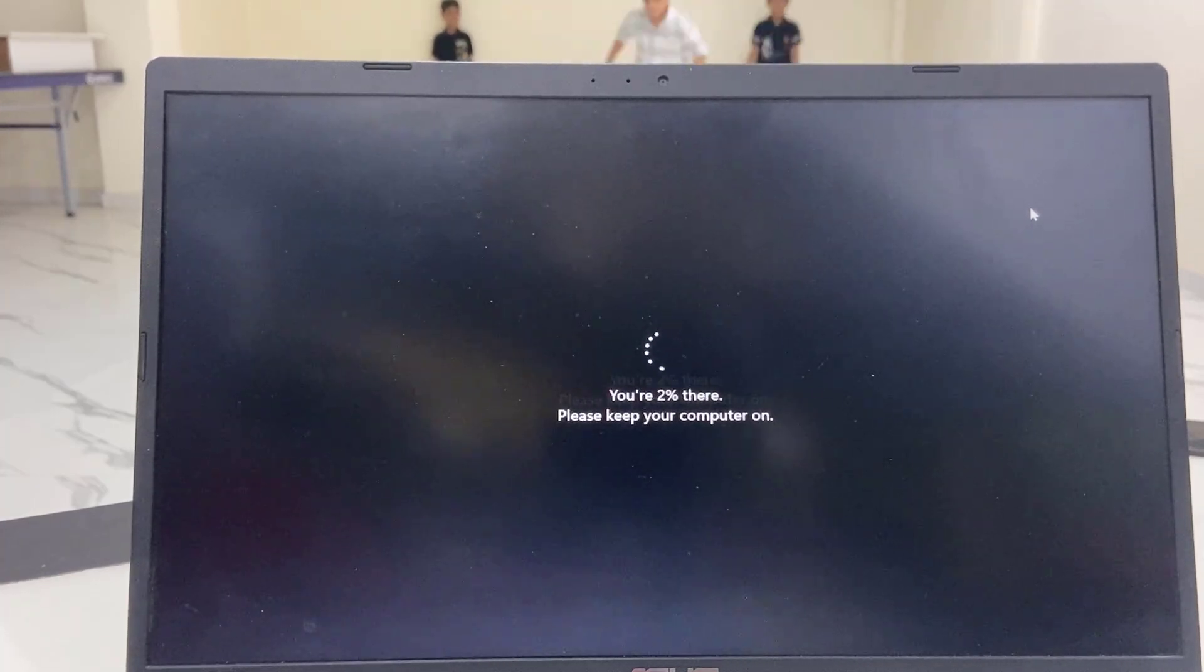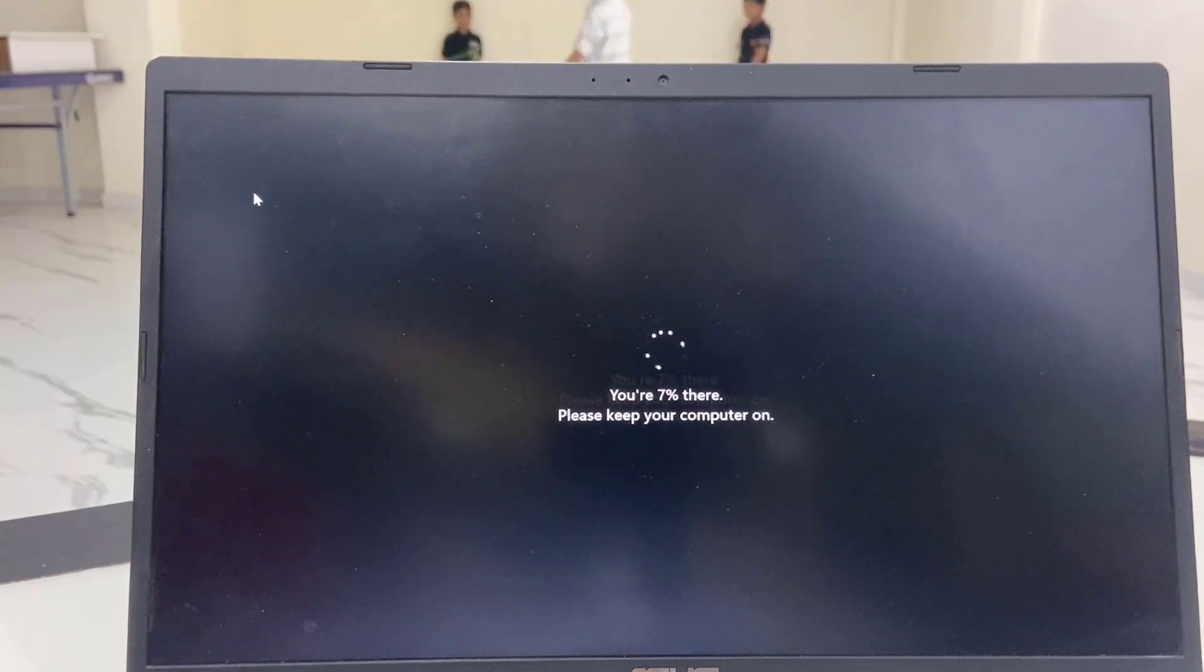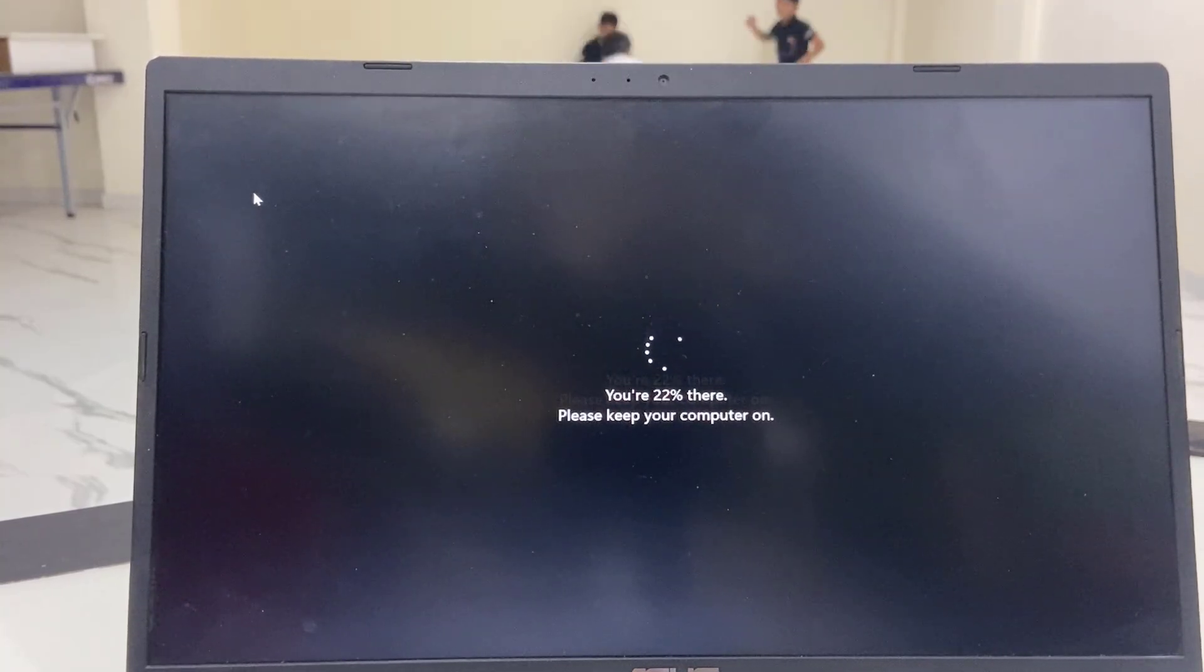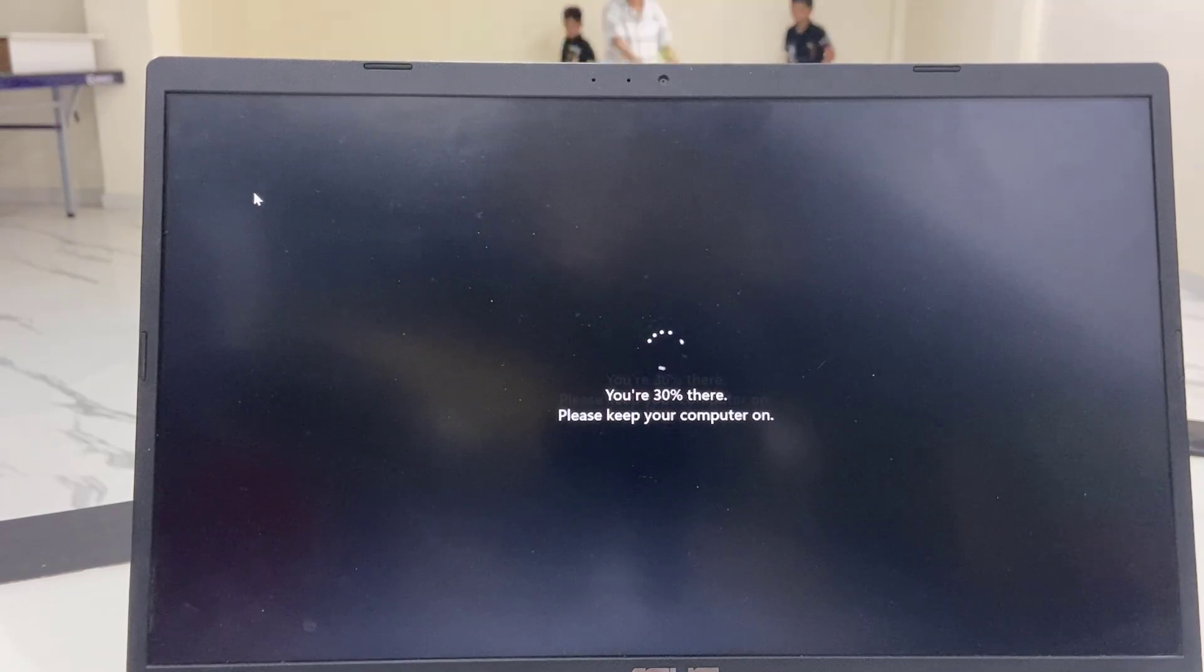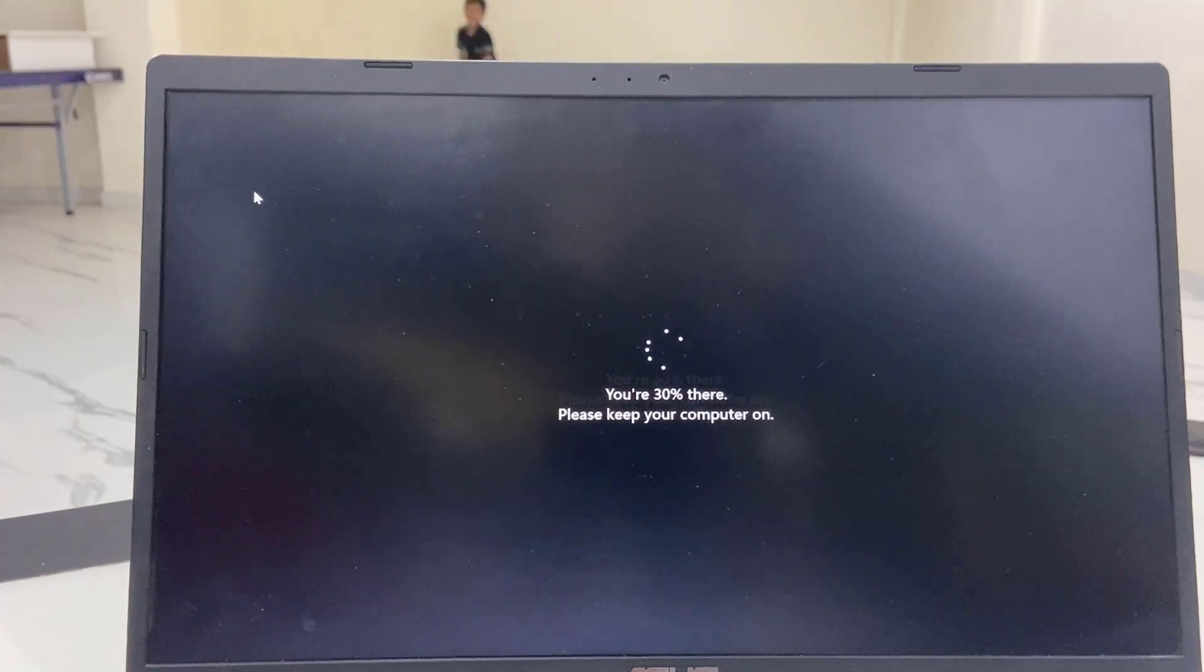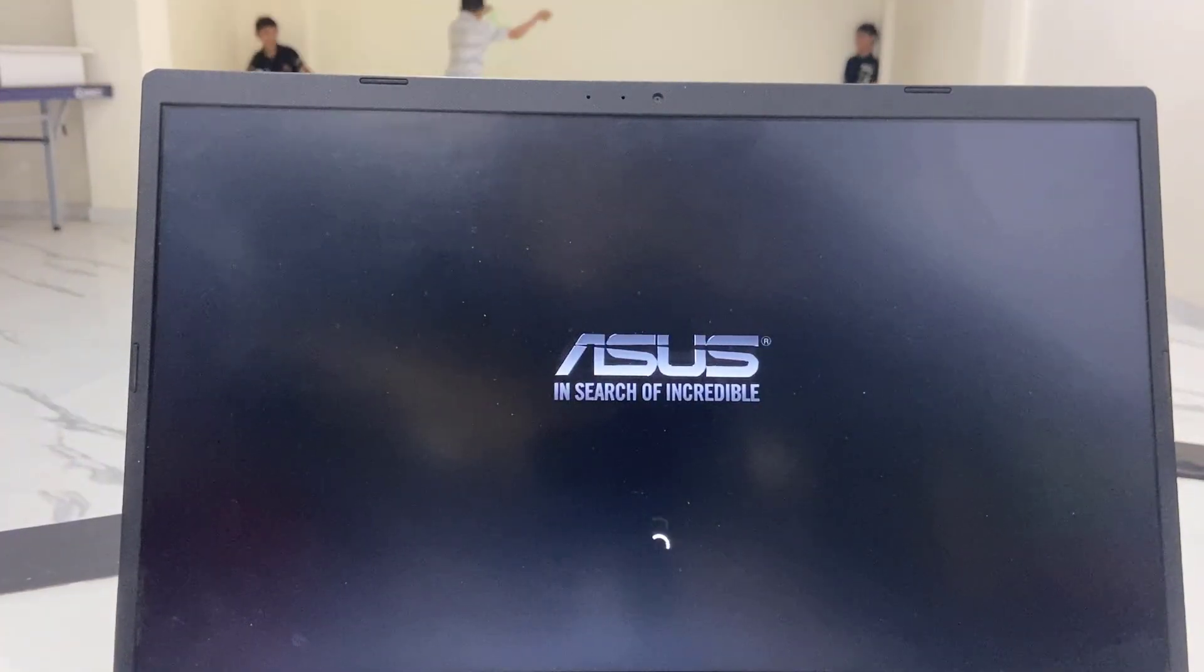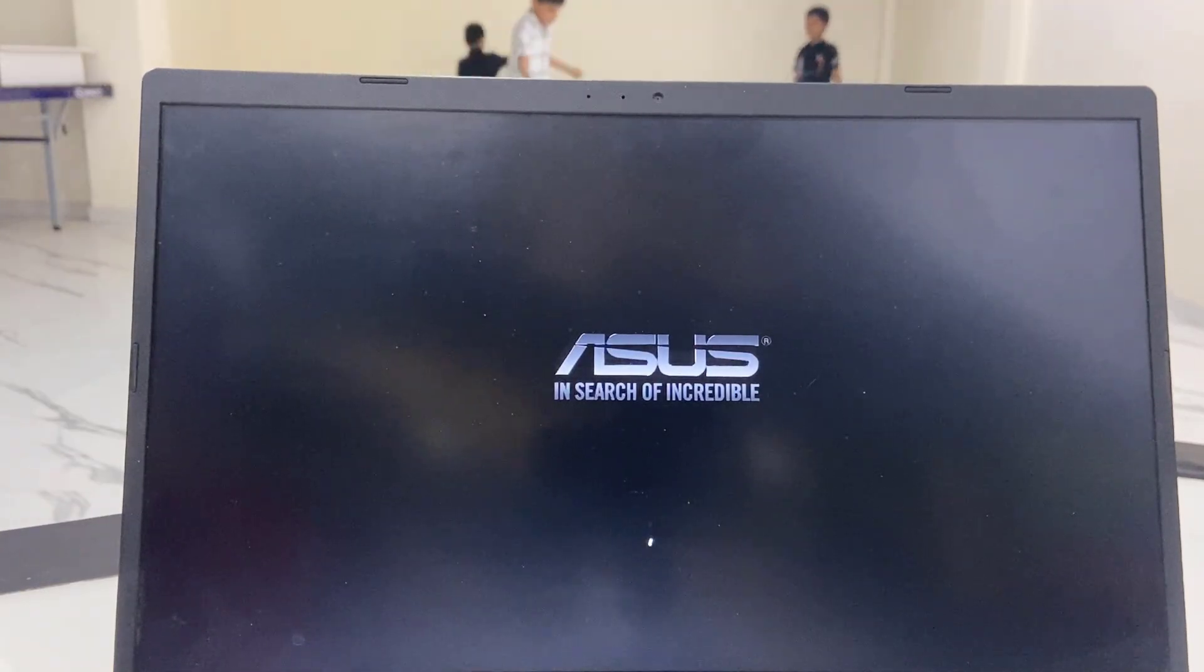Then it will start updating the software. While updating, don't press any buttons and don't turn off your PC. Your PC or laptop might restart several times, so don't panic. Just sit back and relax. Finally you will get your desktop home screen. Until that, don't disturb your PC.